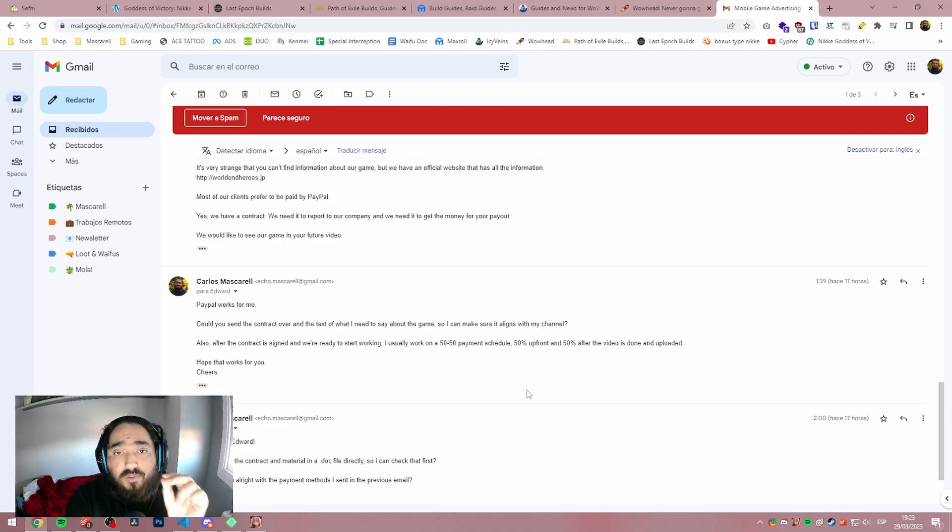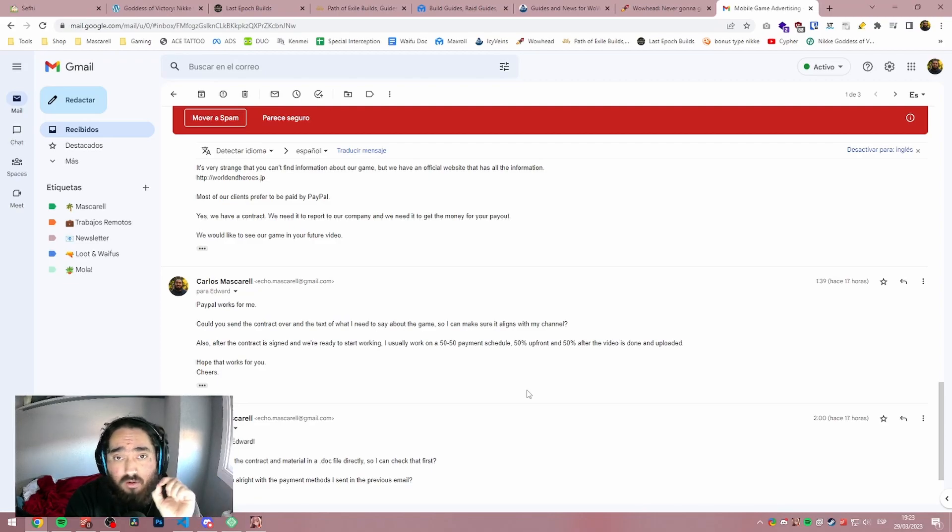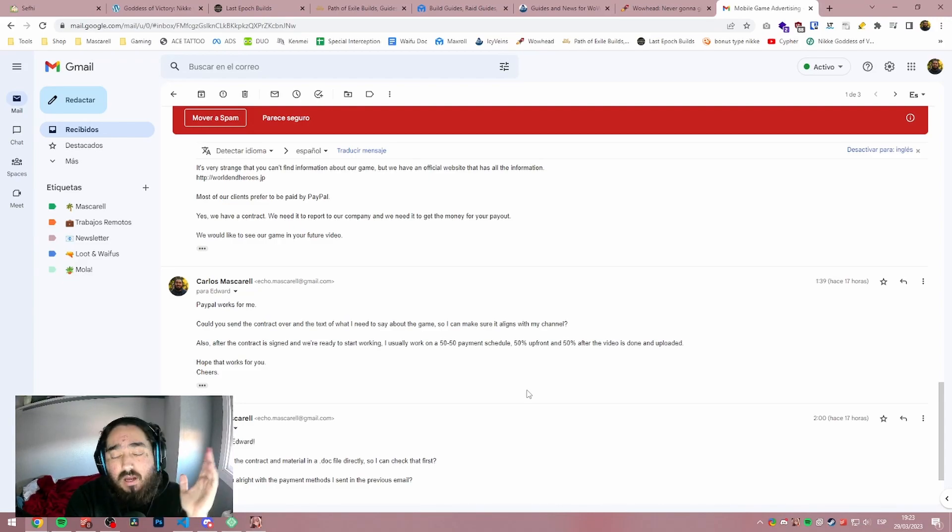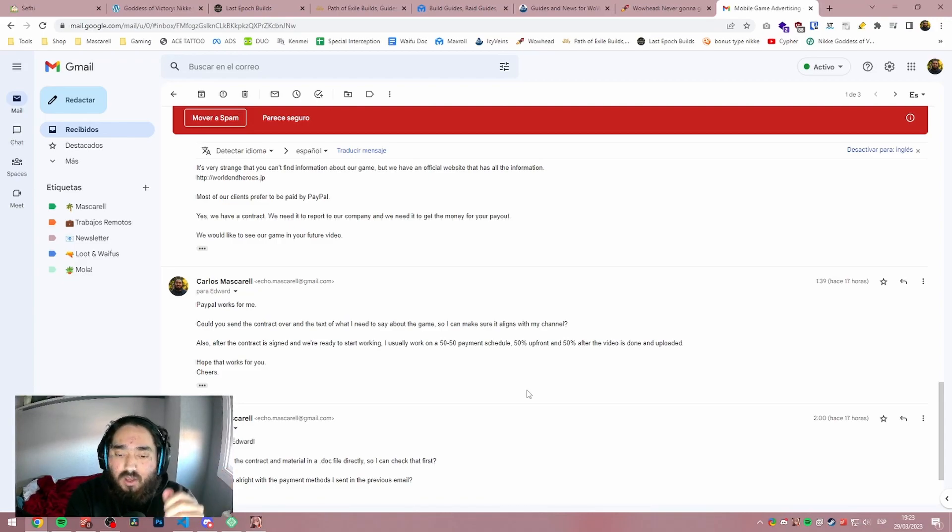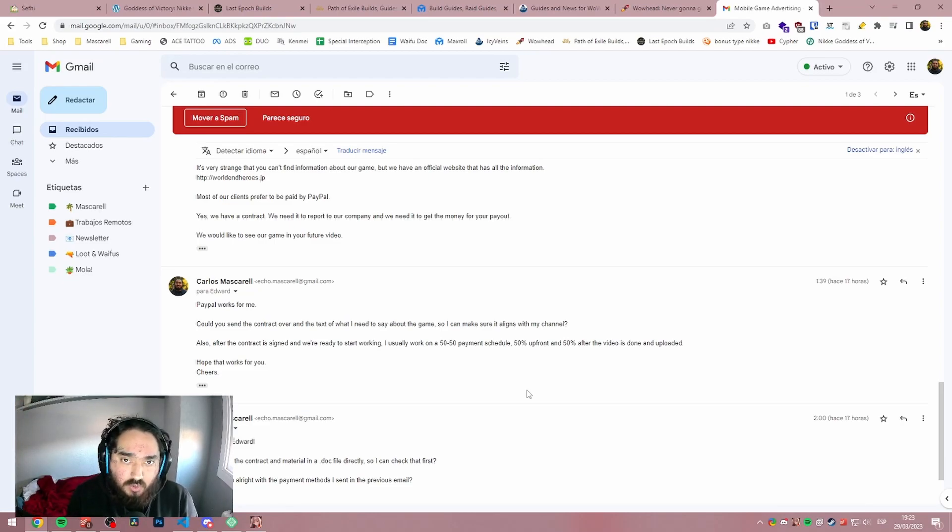If you're a small content creator, never work without an upfront payment. I don't care who the company is. I don't care how much they're paying. You're a small content creator. You are the one losing your time and you are the one that can be screwed up. When you are a big content creator or you have an agency that's doing those things for you, yeah, it's fine not working without an upfront payment.